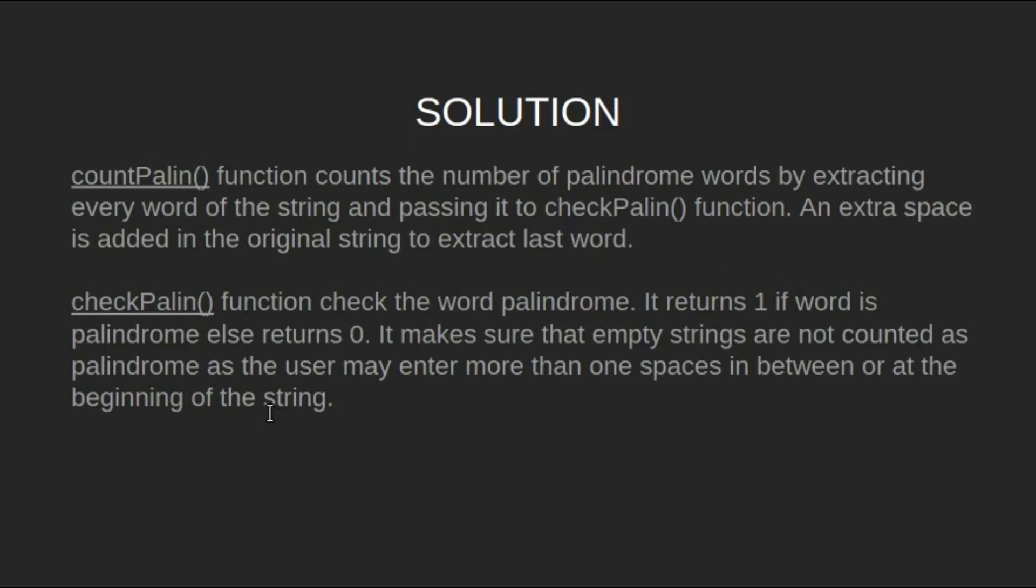Now let's look at the solution. We will make two functions: countPalin and checkPalin. The countPalin function counts the number of palindrome words by extracting every word of the string and passing it to the checkPalin function. An extra space is added in the original string to extract the last word.